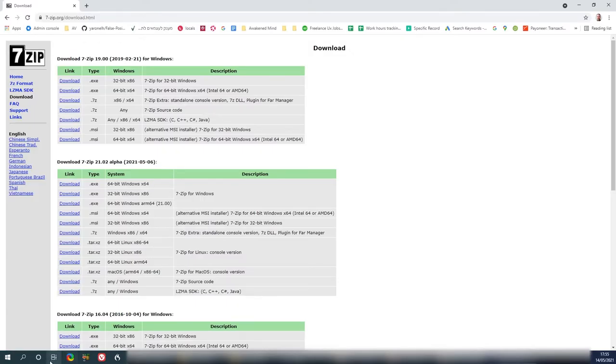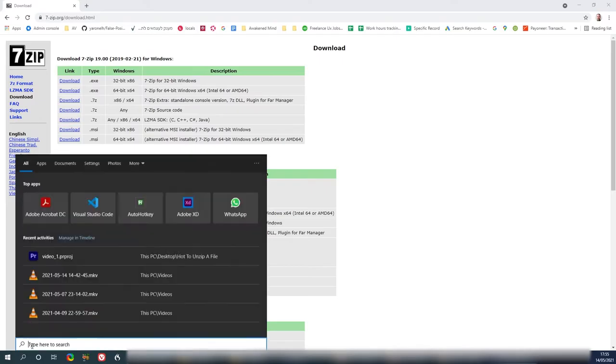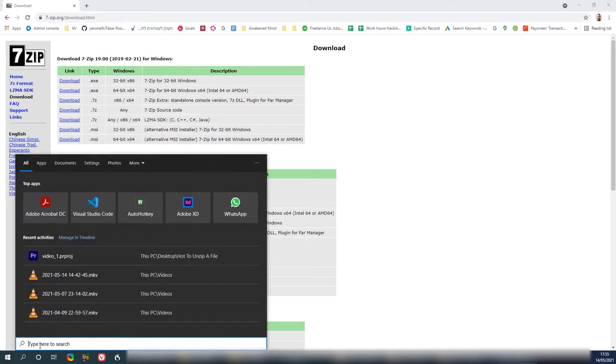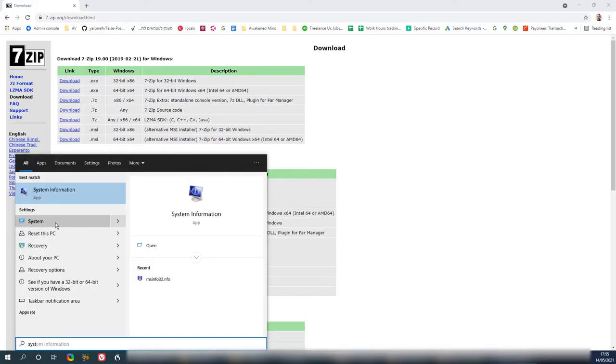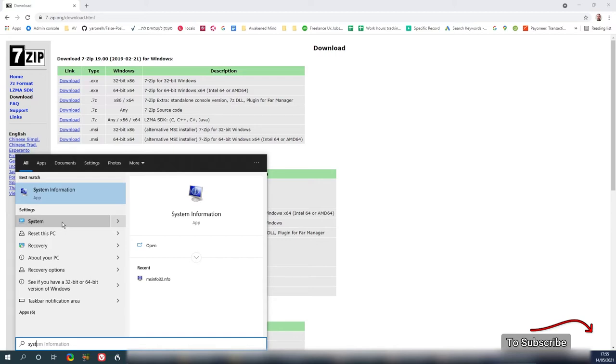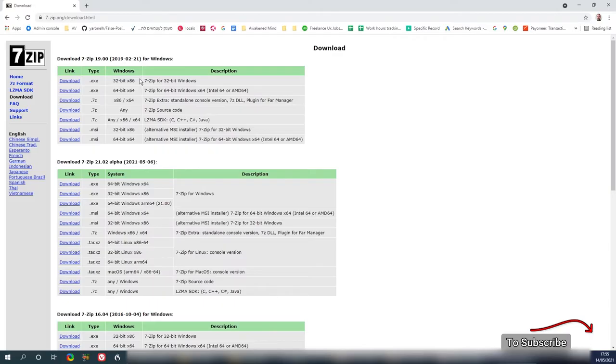Go to your search options here and write system. Select this option over here. Once you open this, you will see whether it's 64-bit or 32. If it's 32, you download 32, 64, 64. That's pretty obvious.